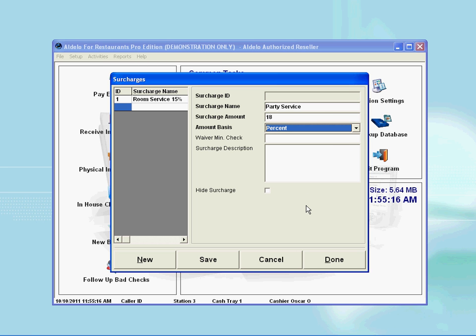You'll notice on this Amount Basis window that there are two options to select: currency and percent. Depending on what type of surcharge you wish to create, you can select the appropriate option. In this case, I select percent because I intend it to be based on percentage.